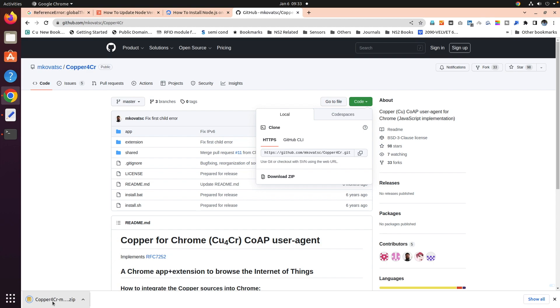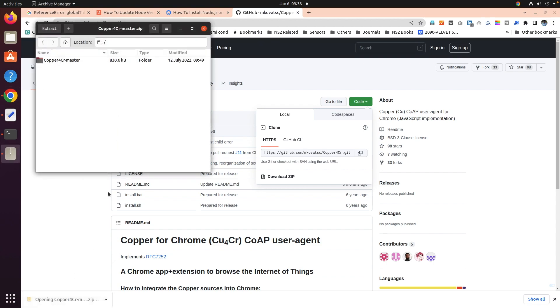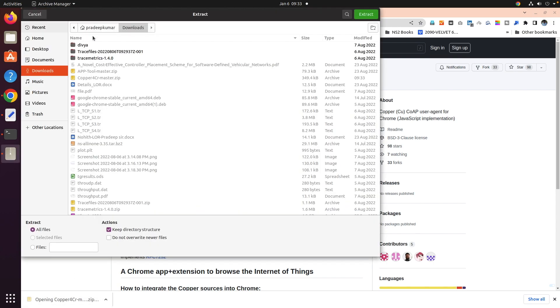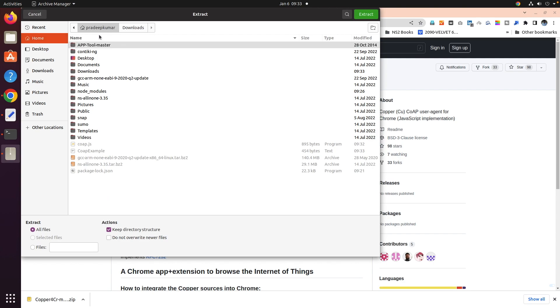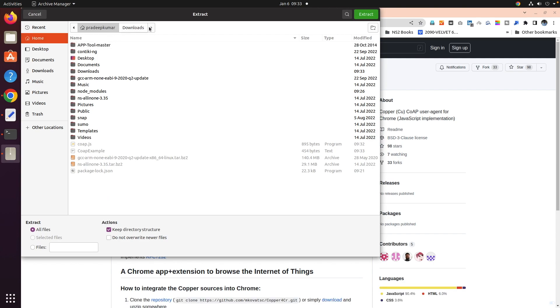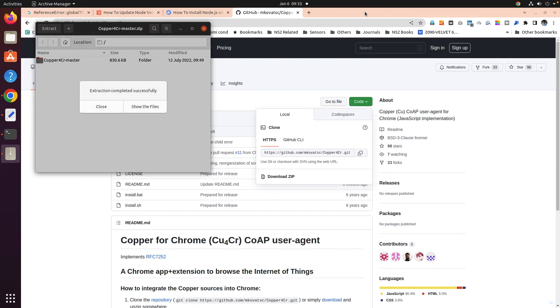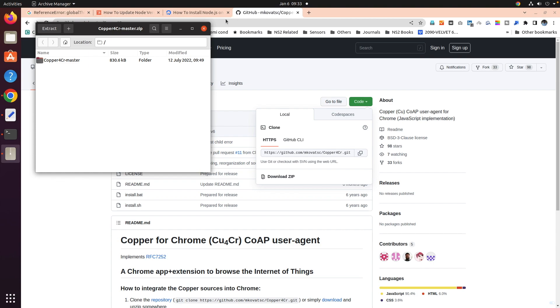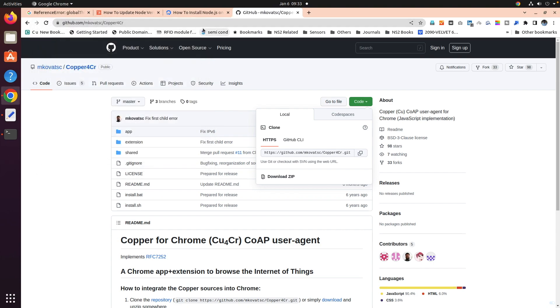Once it is downloaded, open it and extract. I am extracting it to the home folder. It is extracted, then close it.